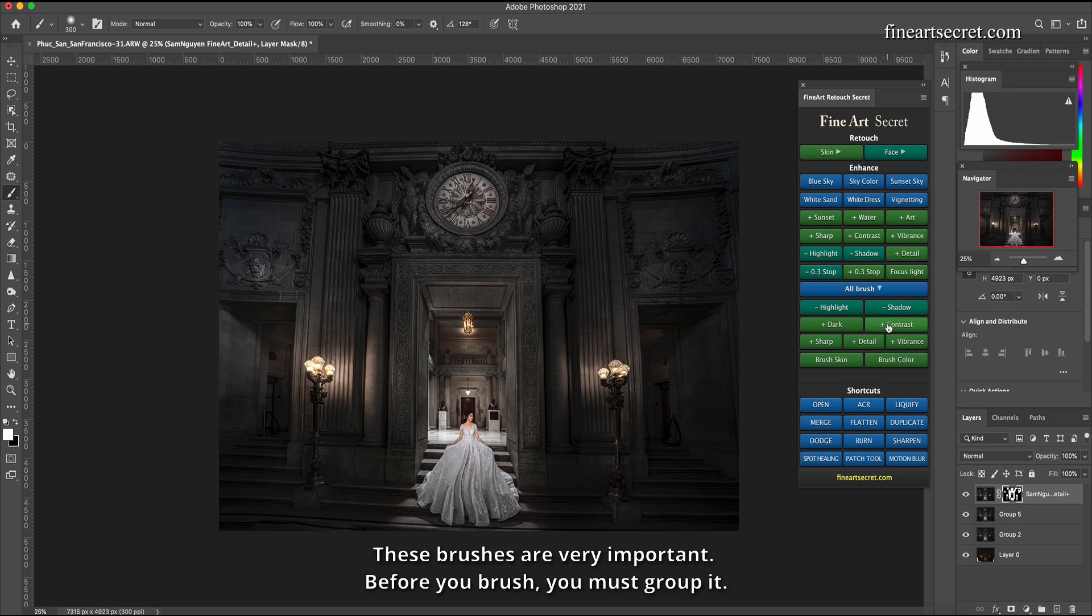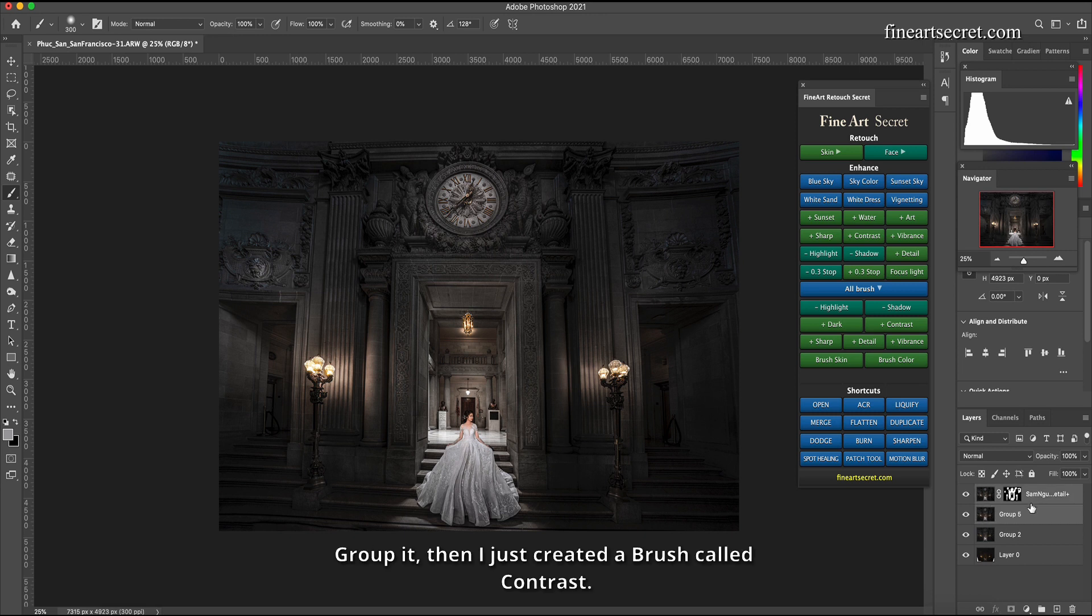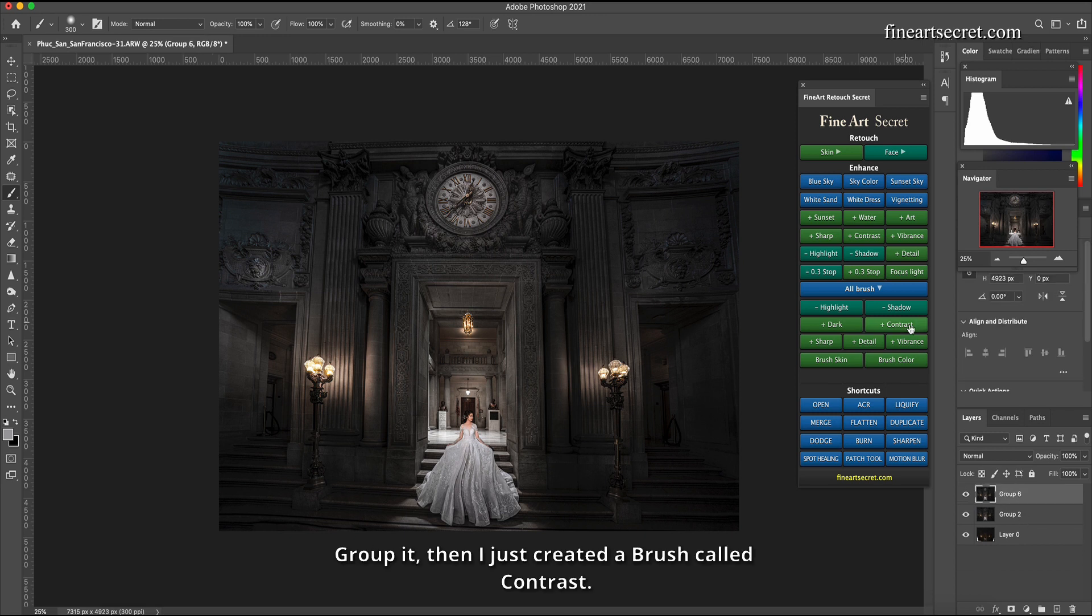These brushes are very important. Before you brush, you must group it. Group it. Then I just created a brush called contrast.